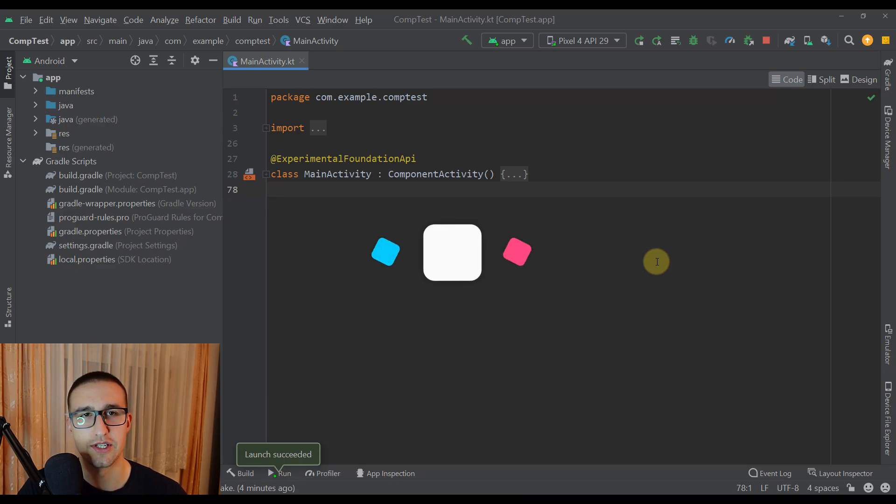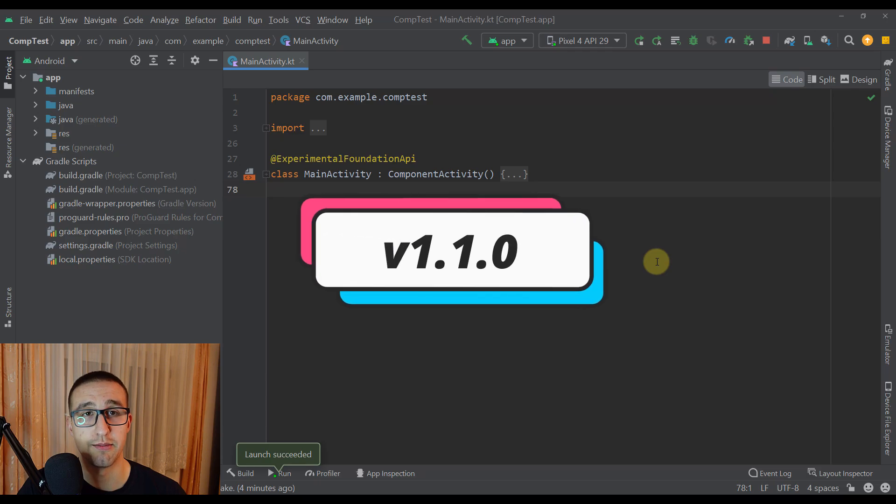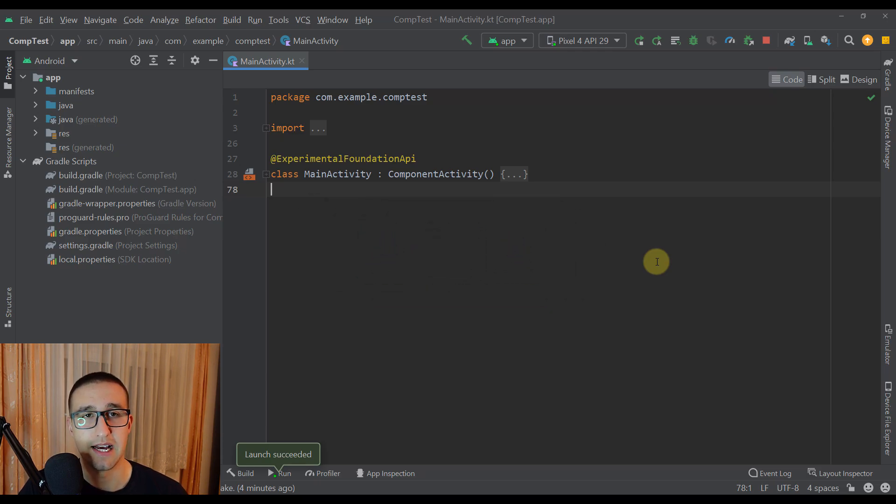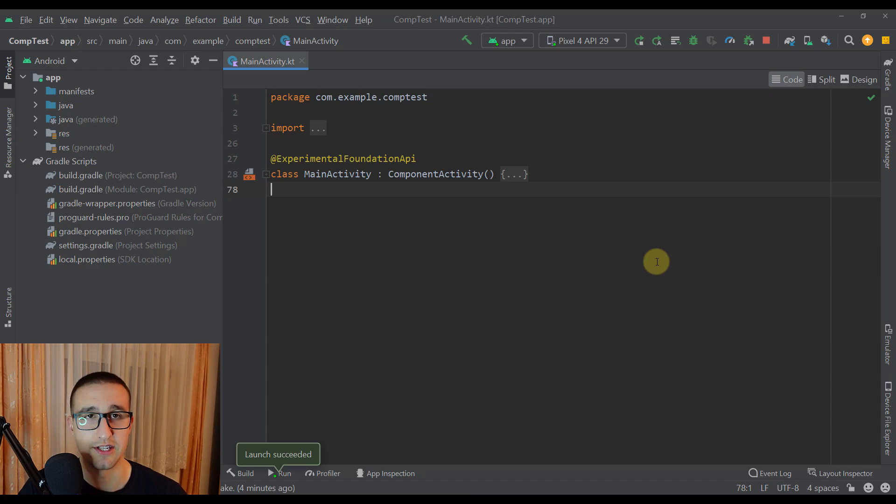Now Jetpack Compose version 1.1.0 is finally stable. Many APIs that were experimental before are now stable.